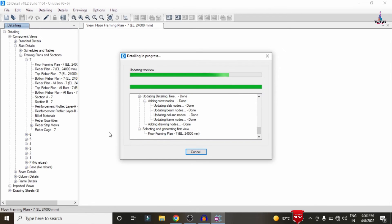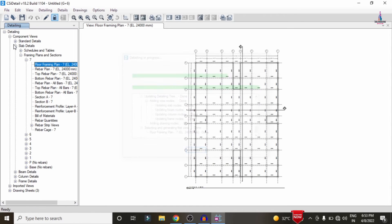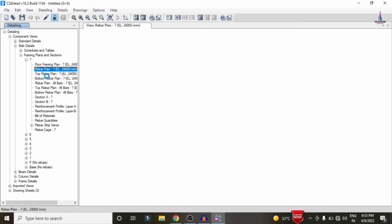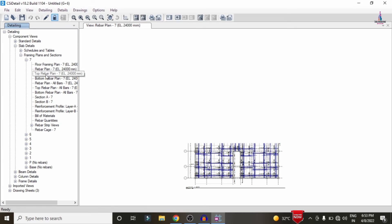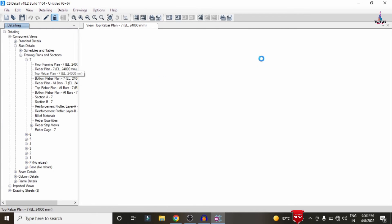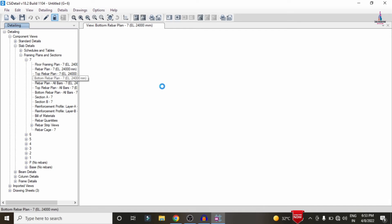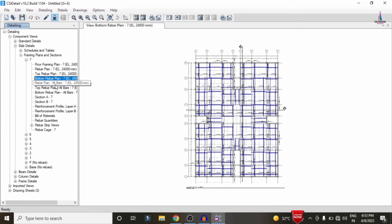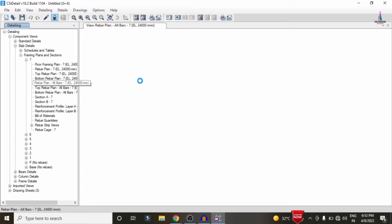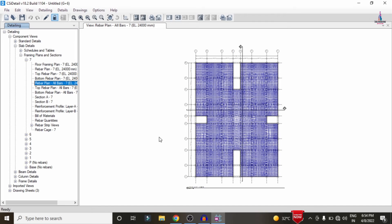The detailing process is complete. The left-hand side shows options for the floor framing plan for the 6-story structure, including the rebar plan for the top story and the top rebar plan for the slab. Clicking on the bottom rebar plan loads the bottom reinforcement for the 7th slab section. Selecting the All Bar option shows all bars required for this 7th slab section. The rebar cage view shows the complete reinforcement cage for the G plus 6 apartment structure in both horizontal and vertical directions.